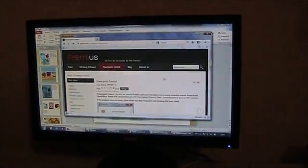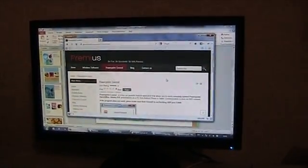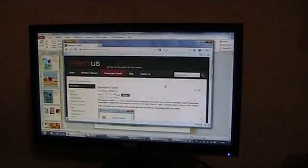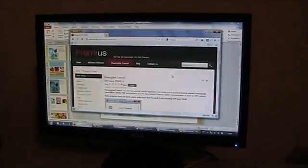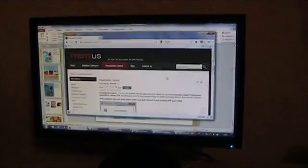Hello dear friends. I will present you PowerPoint control software. It is very easy to use program.